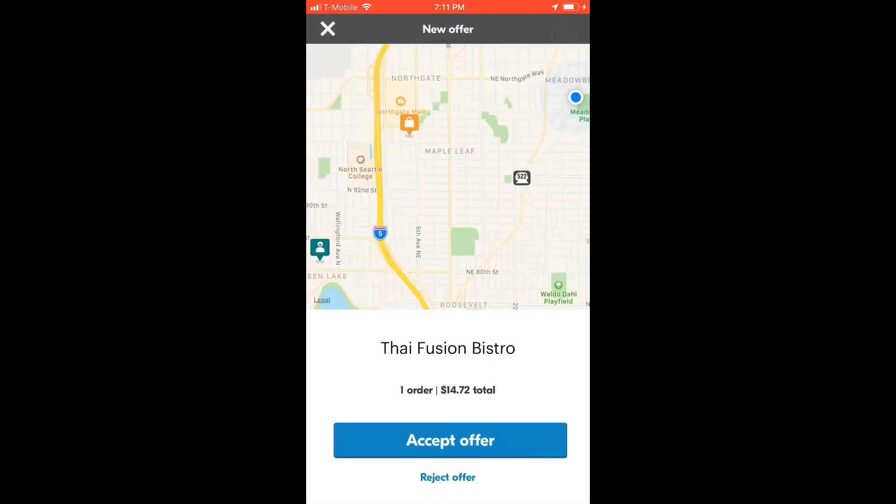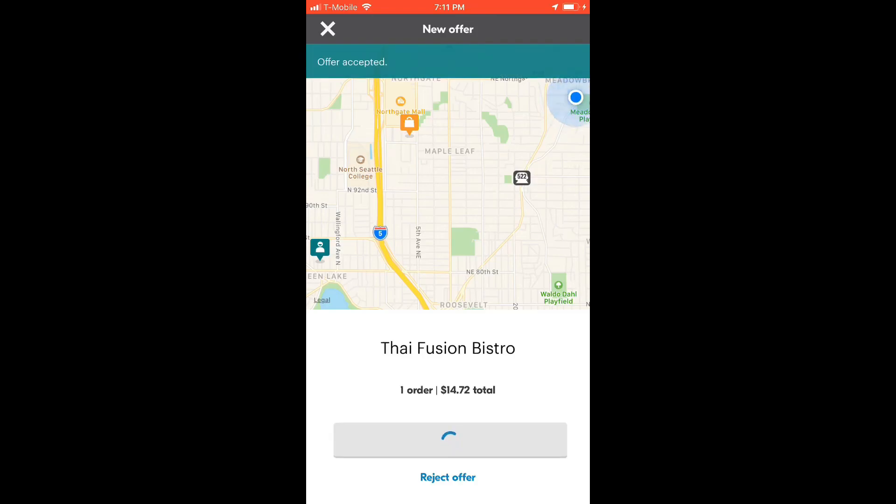It will show you the total payout, the pickup point, and the delivery point. Tap on accept order.